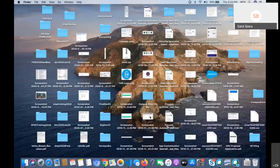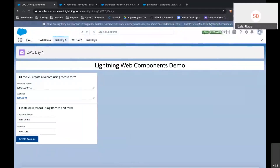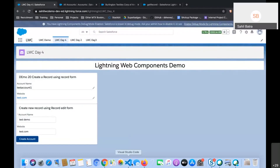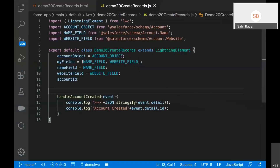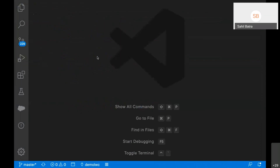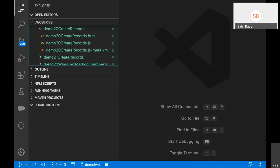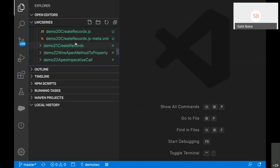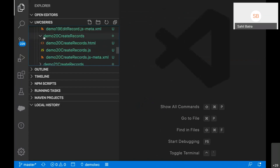Moving on to calling Apex from Lightning Web Components — this is the most common scenario in real projects.